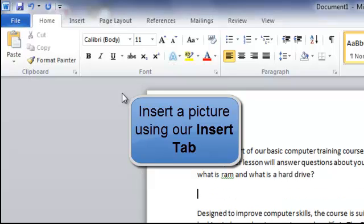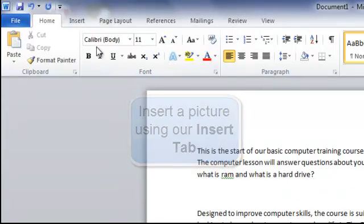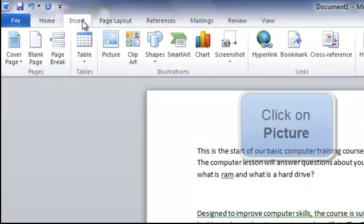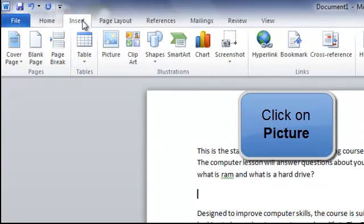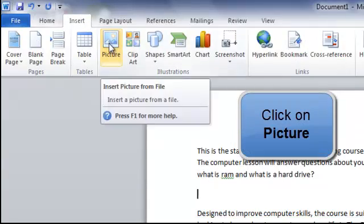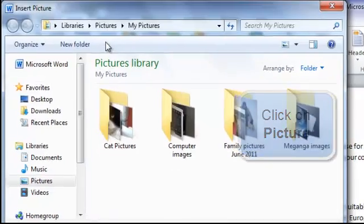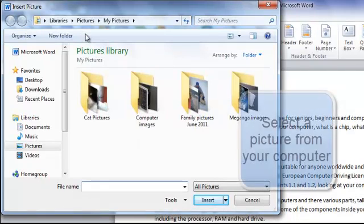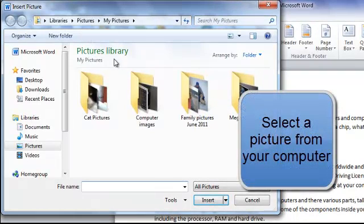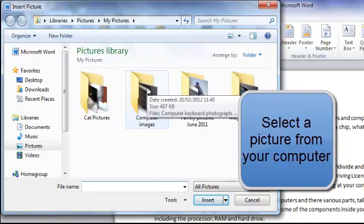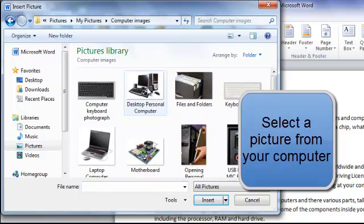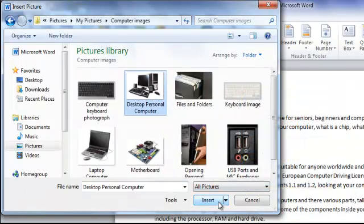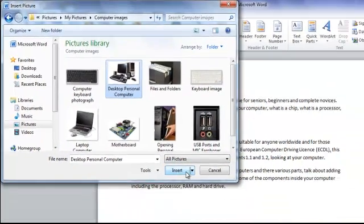So up to our insert tab, click on picture. And we're going to take a picture from our pictures library from the computer images folder. Select the picture you want, insert.